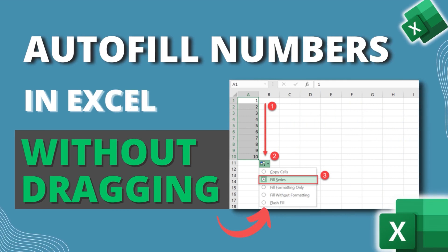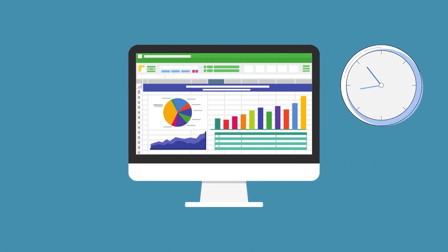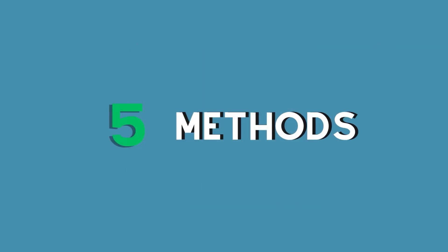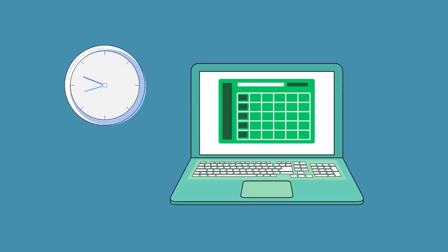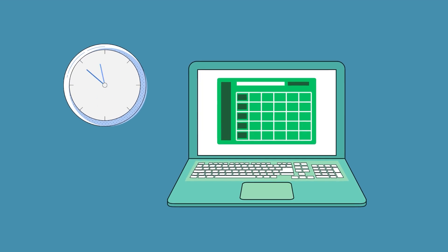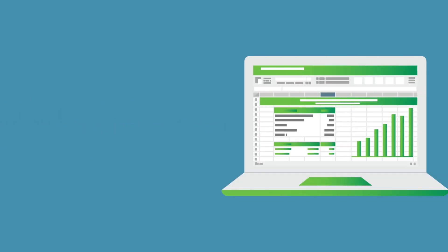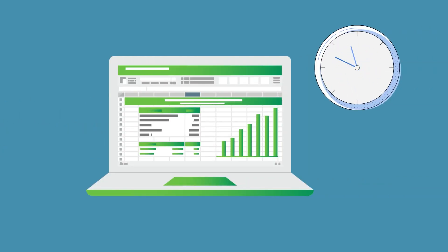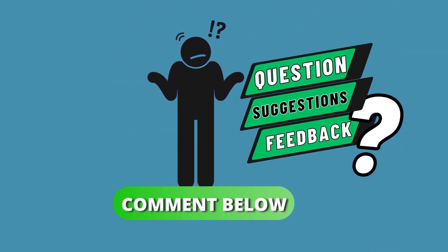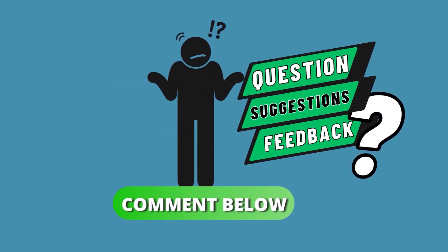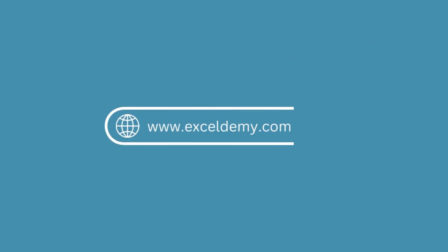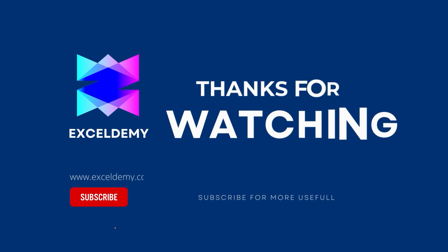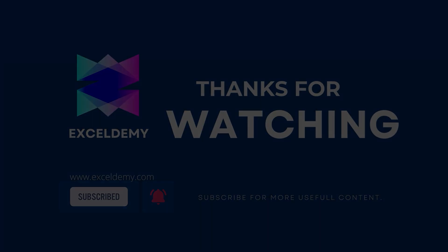Autofilling numbers in Excel without dragging can be a huge time saver for any Excel user. By using the five methods, you can quickly and easily fill in numbers and get on with your work. You can download the practice workbook given in the description box, so give them a try and see how much time you can save. Hope this will help you. If you have any questions, suggestions, or feedback, please let us know in the comment section or you can visit exceldemy.com. Thanks for watching. If you like this video please consider subscribing for more content like this.